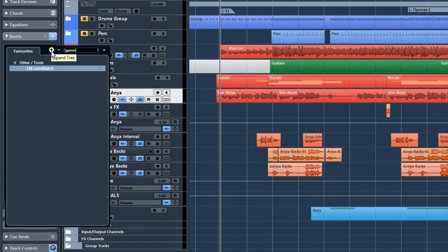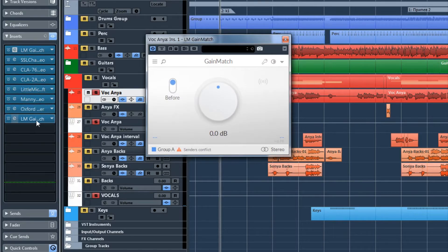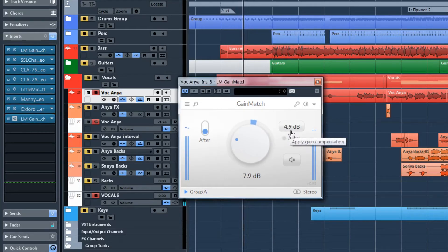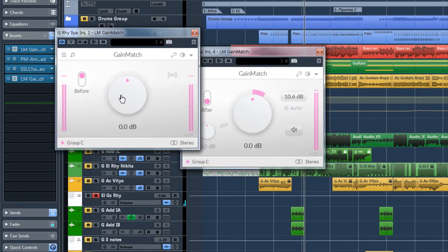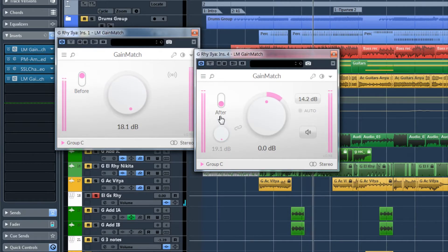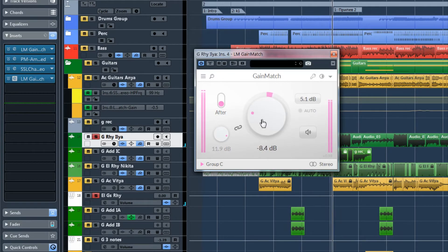I will insert the gain-match plugin. It automatically sets itself to before. Copy this plugin to after. You see, this is 7 decibels louder. Click here and that's it. You can control this knob without opening this plugin. You can give more gain. You can also link them so that when you add more gain, the output is automatically decreased.